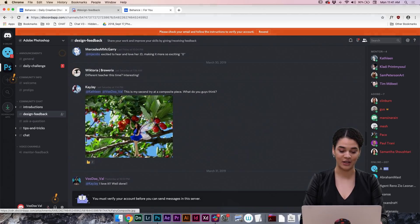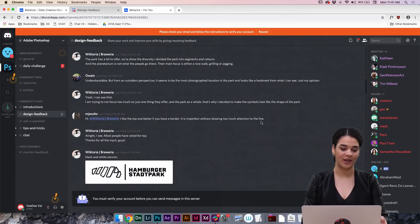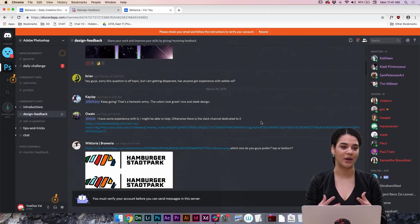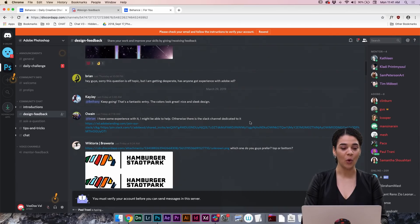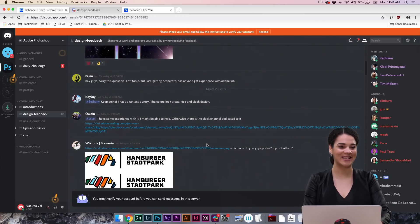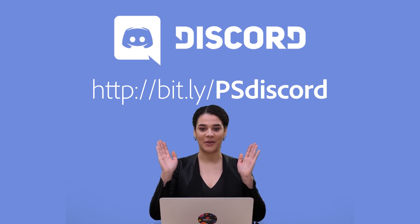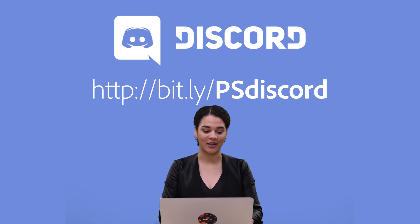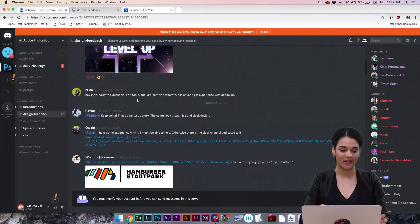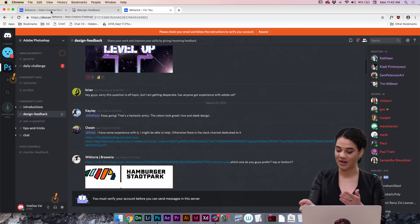You guys can go into the introductions and say hello, introduce yourselves, get to know some folks. You can get design feedback on your challenges or challenge entries during the week, and maybe just ask some questions about previous work. We've got some pretty awesome stuff in here — like Victoria's working on some cool logos. It's just a great place to come together and learn, improve your skill, and make some awesome stuff. Go to bit.ly/psdiscord if you'd like to join.